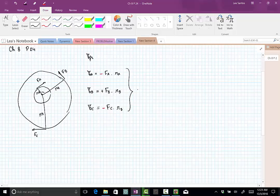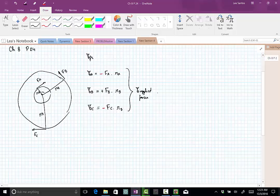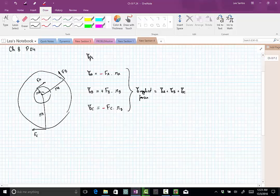The total torque of these applied forces is the sum of all of them: torque A plus torque B plus torque C. If you put the numbers there, you will see that you should get a negative result,